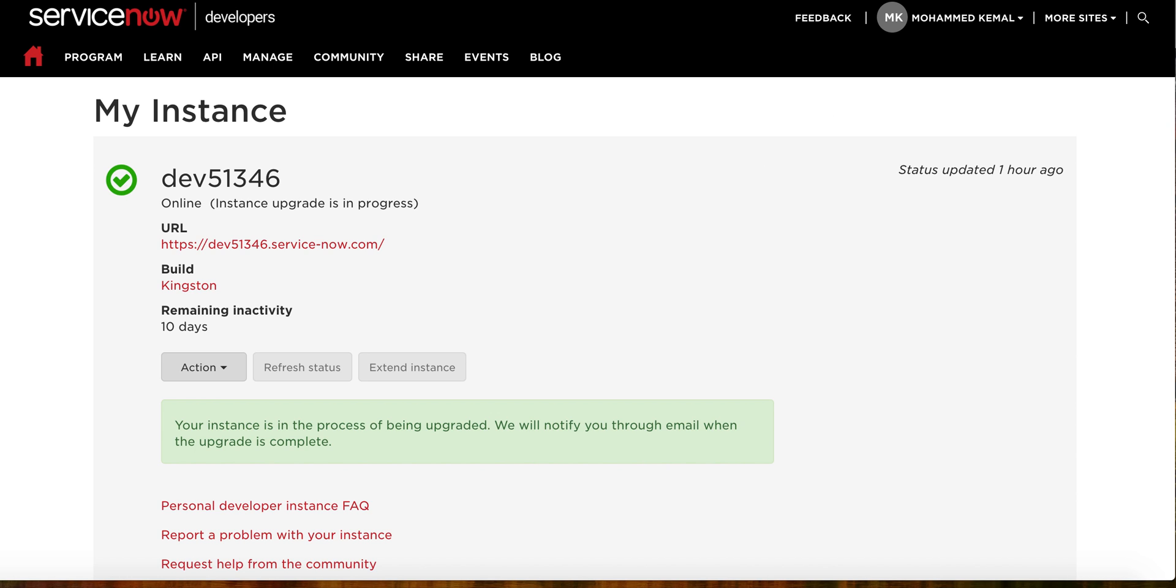Until then, again, my name is Mohammed Kamal. If you guys have any questions, you can send me at contact@servicenowstar.com. You can also find me on my website www.servicenowstar.com. Until then, have a great day. Bye!